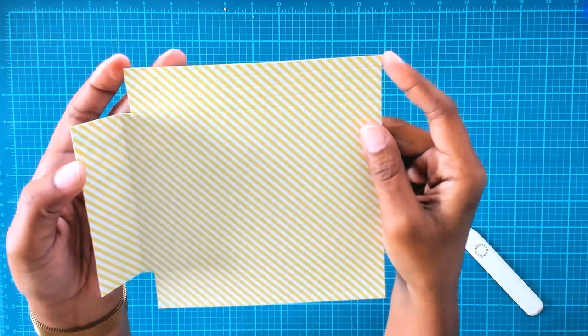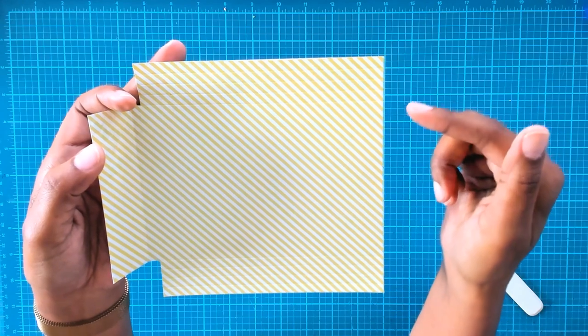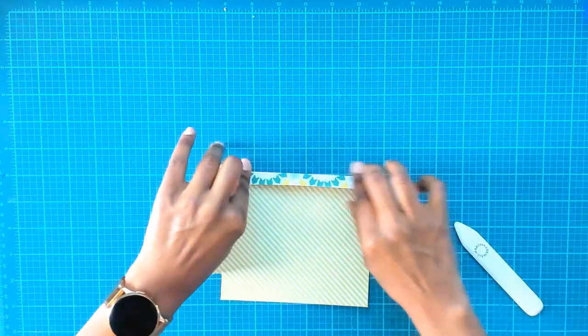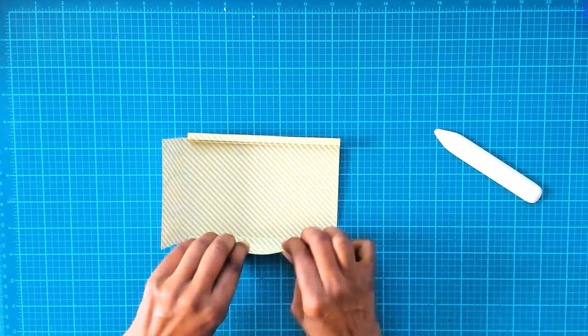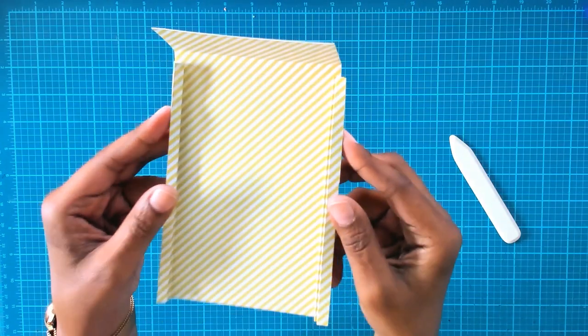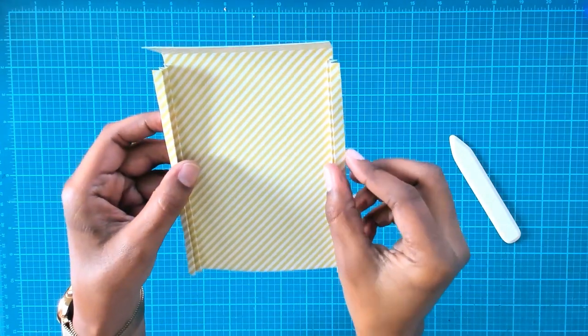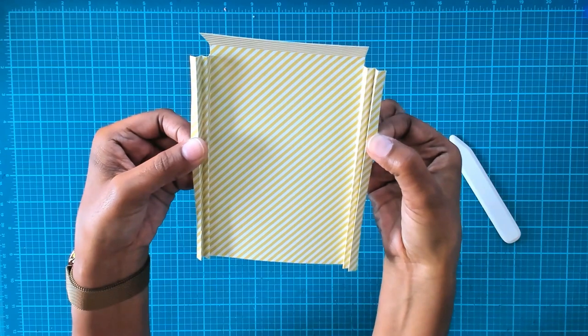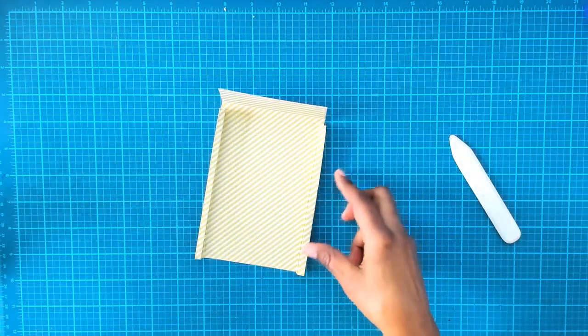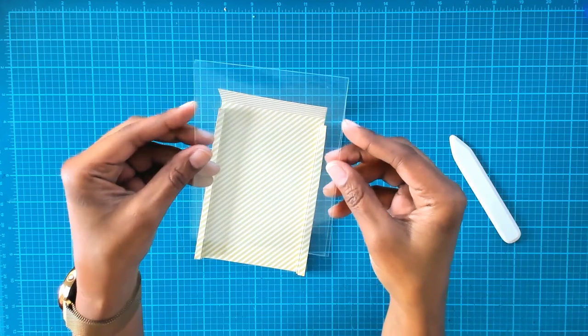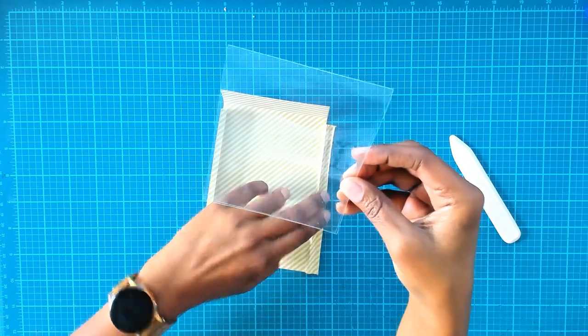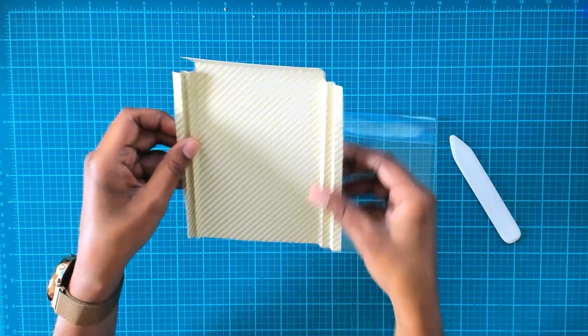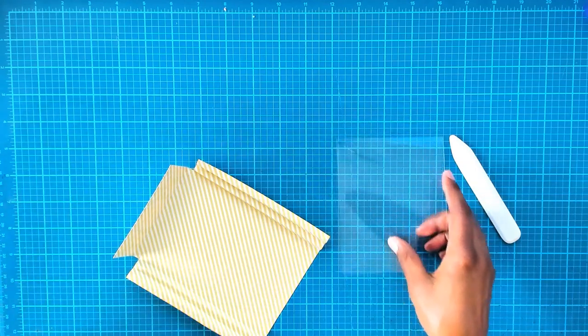Now what we're going to do is we're going to fold and burnish our score lines. For this side here we're going to start folding this line towards us and then we're gonna fan fold it on both sides. Once you finish your scoring and burnishing, you want to make sure that the edge piece is facing out.